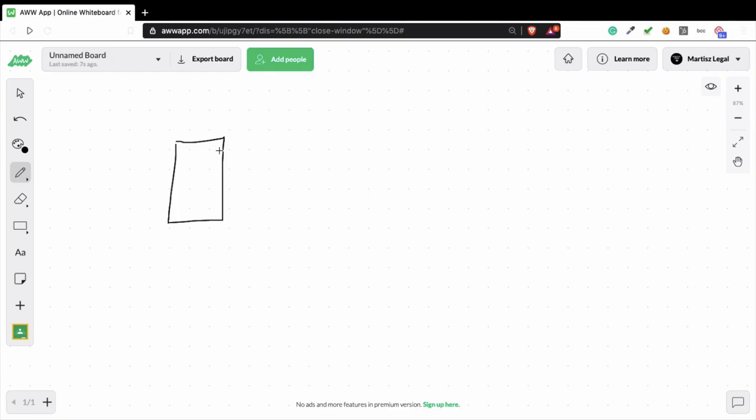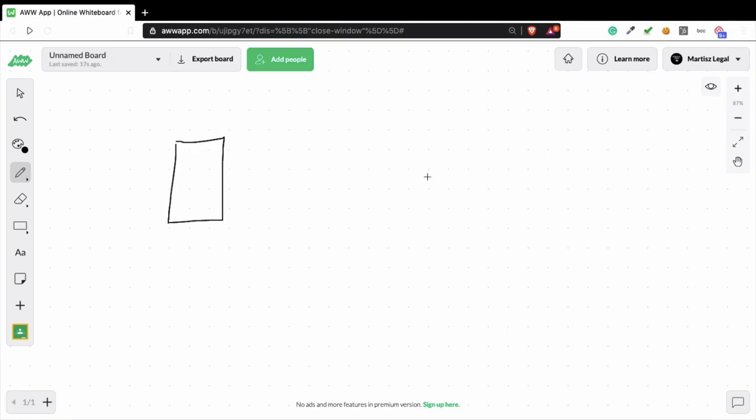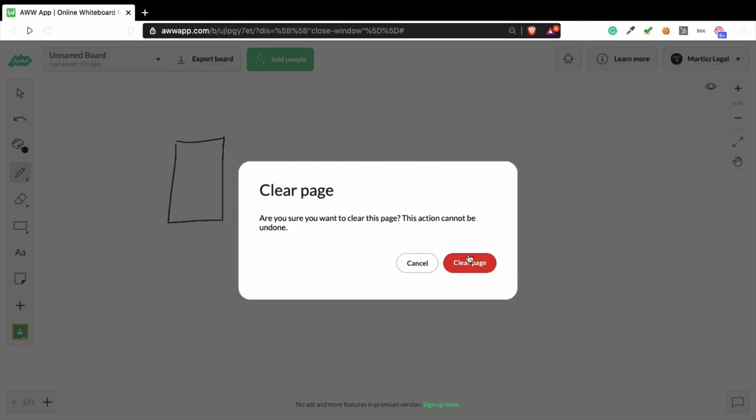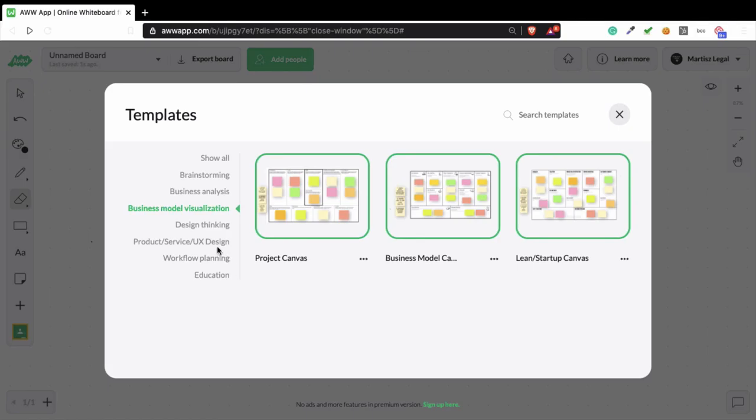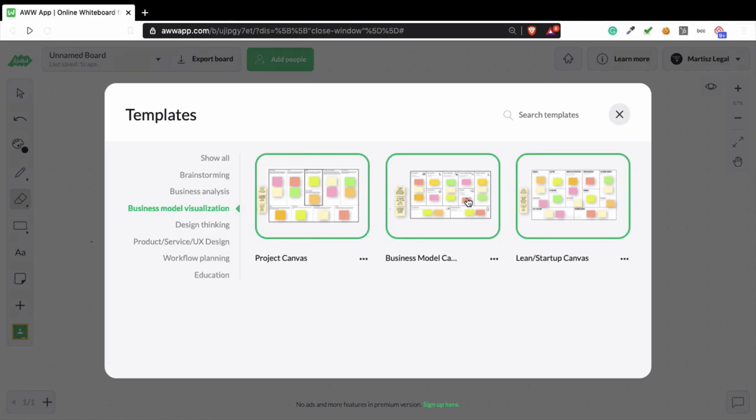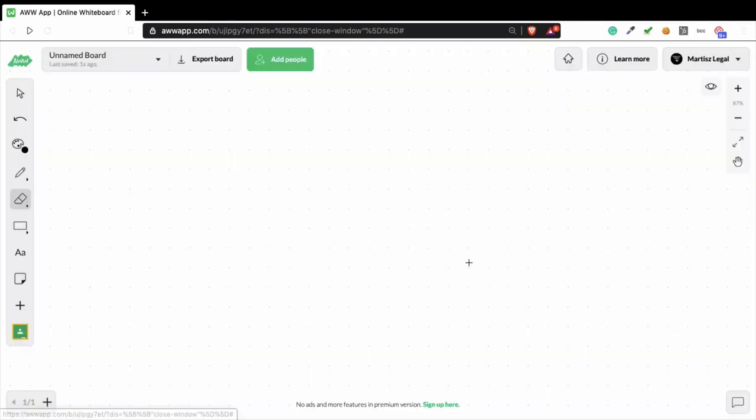I use one platform called Canvanizer, which I'm going to show you soon, but I'm also going to show you another example. For example, this whiteboard company also gives you the opportunity to import a business model canvas. You can create a board for templates and you see business model canvas, you can import a business model canvas into this system.